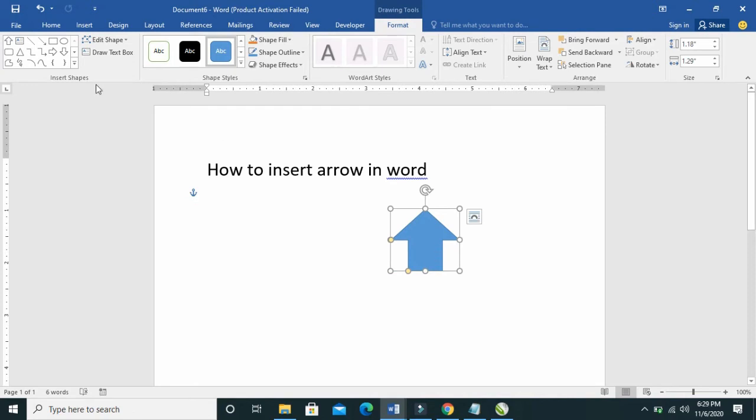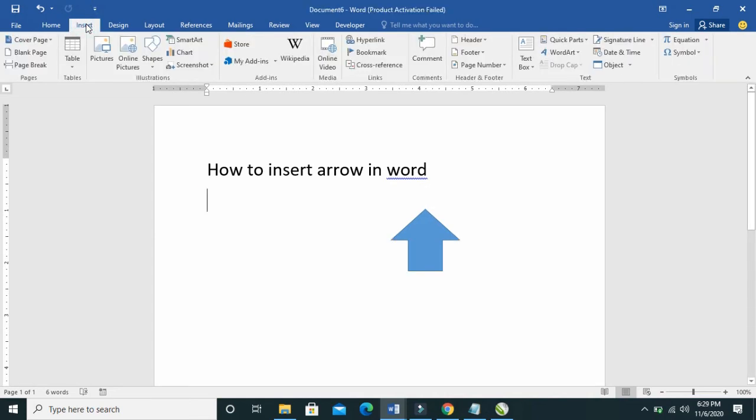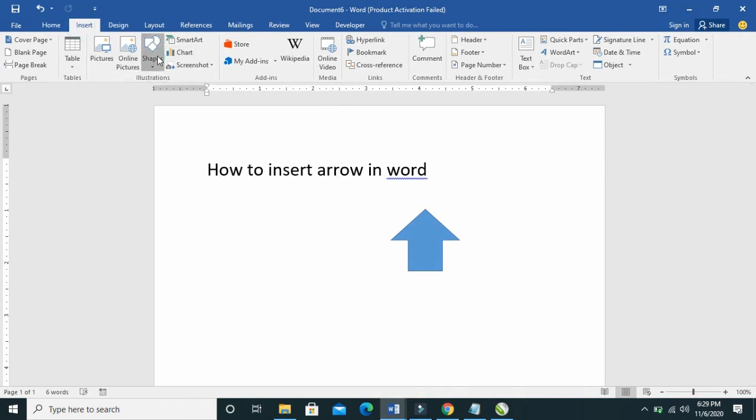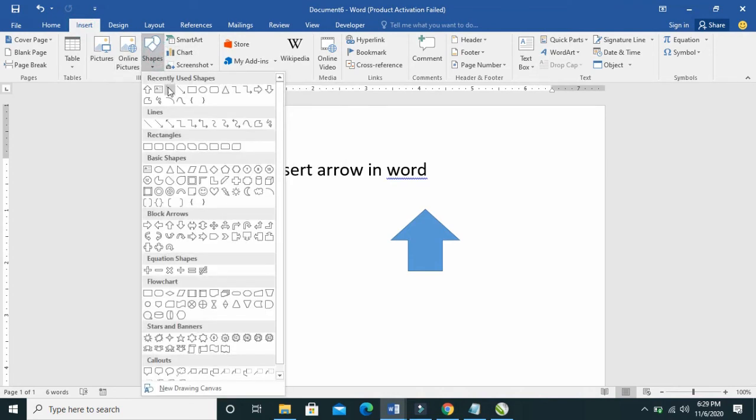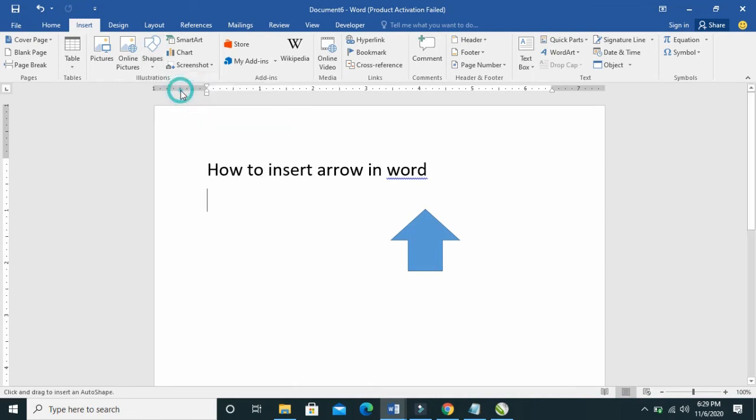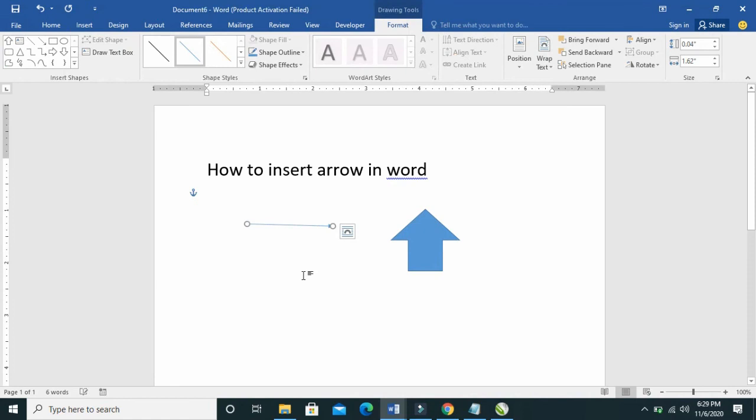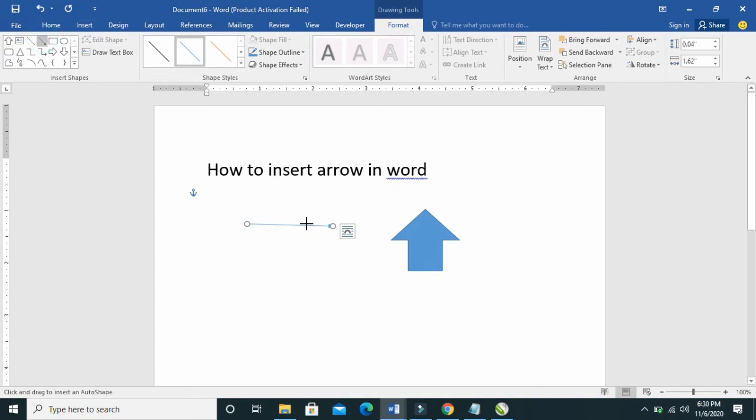Also, you can insert other types of arrows. Click on Insert, then click on Shapes. You can select any arrow of your choice and click and drag it. If you want it to face up, just choose it, click and drag it how you want it.